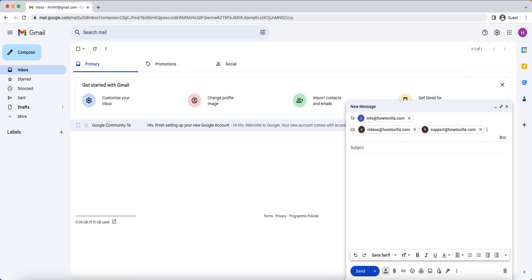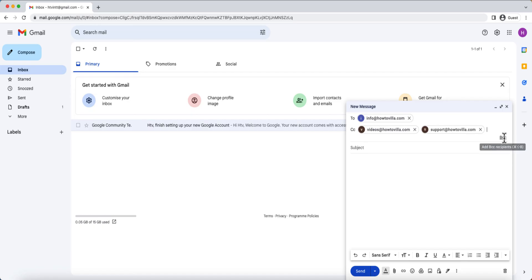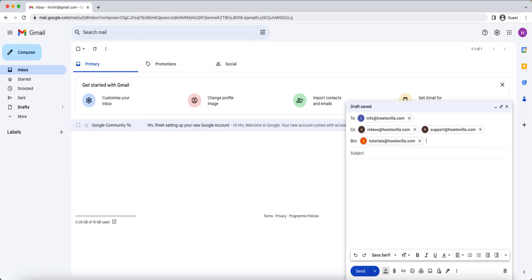Now, let's move on to BCC, which stands for blind carbon copy. BCC is similar to CC, but with an added layer of privacy. When you add recipients to the BCC field, their email addresses will be hidden from other recipients. To add BCC recipients, click on the BCC link, just like we did for CC. Then, enter the email addresses of the people you want.